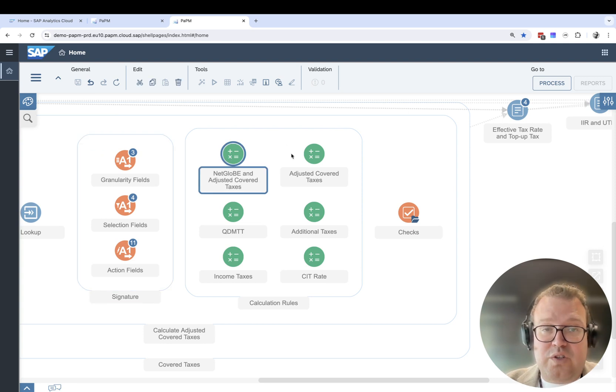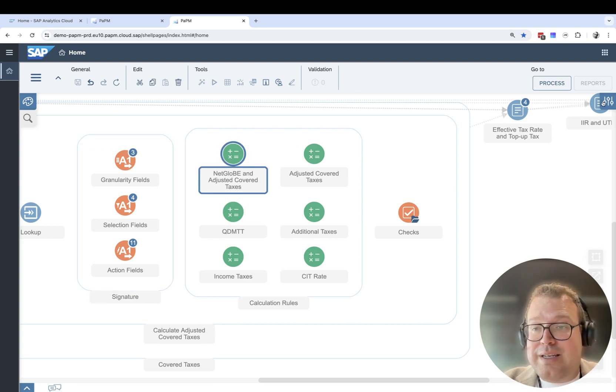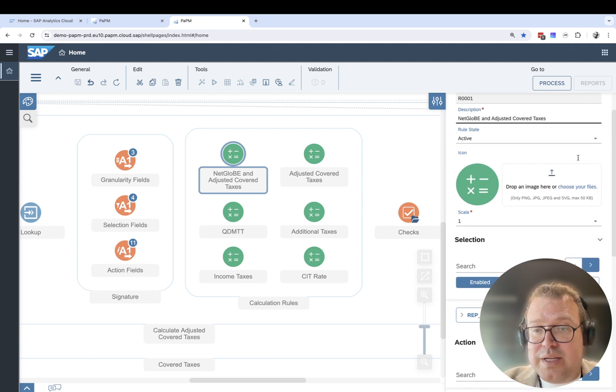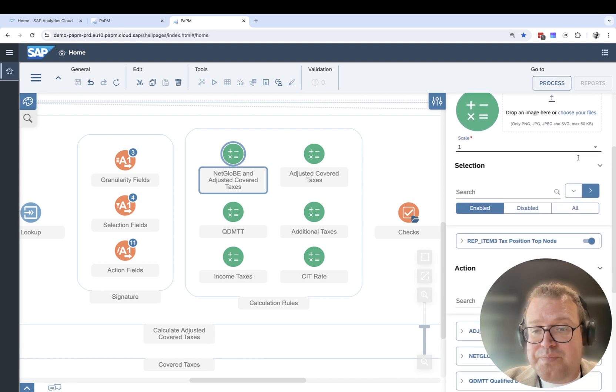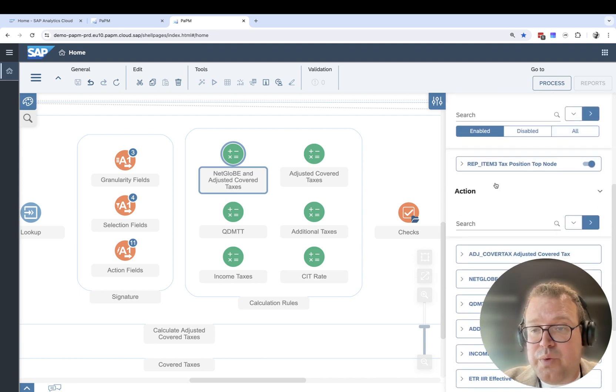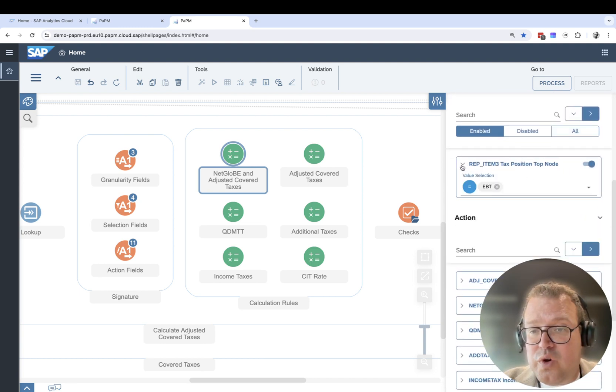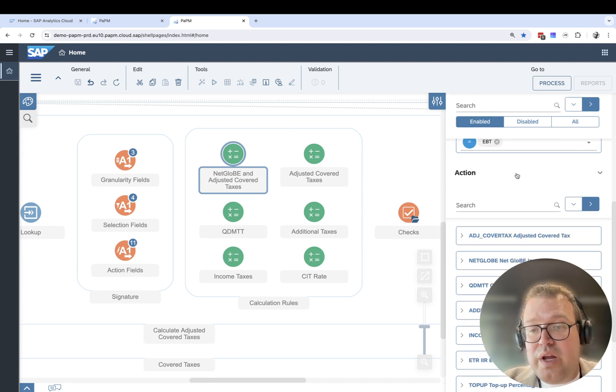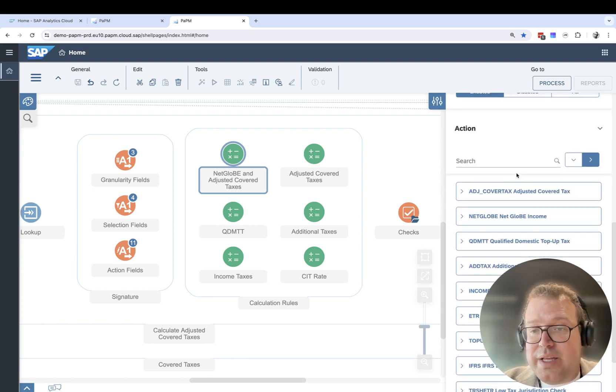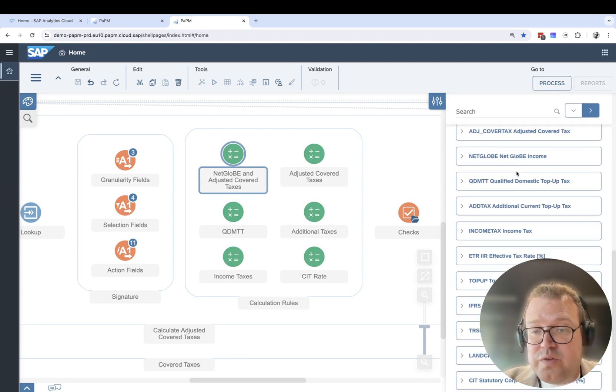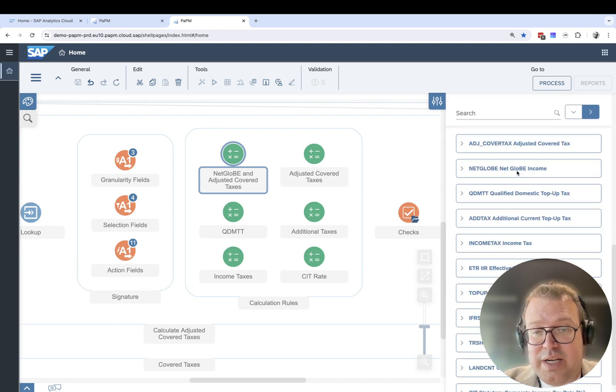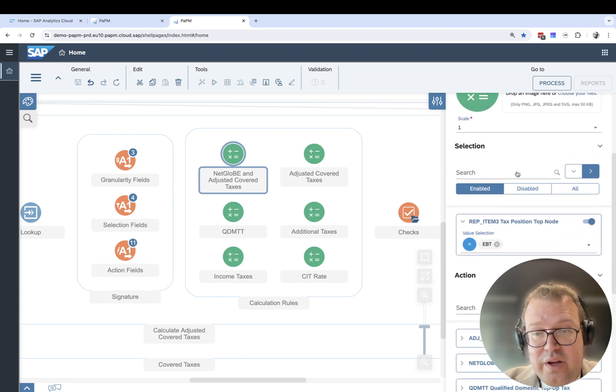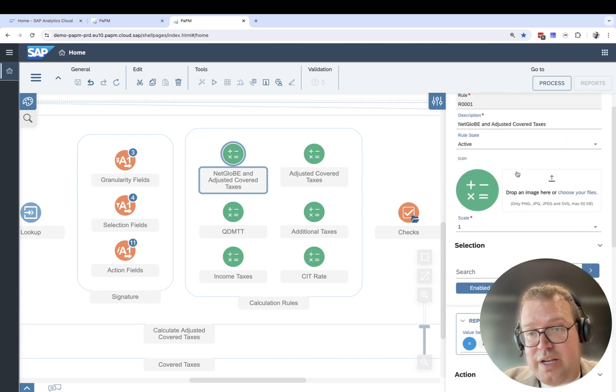Setup of each calculation rule can take place by opening up on the right side. Here we can see at the different nodes whether we're selecting a value or doing any transformations or calculations on the calculation level.